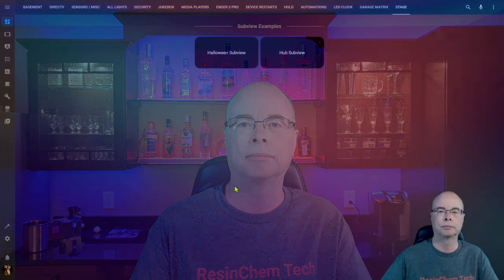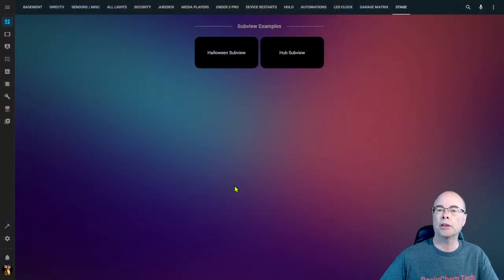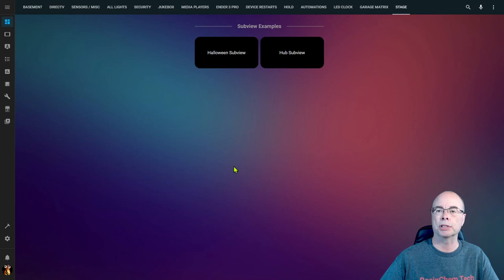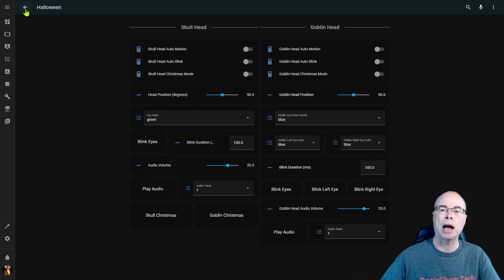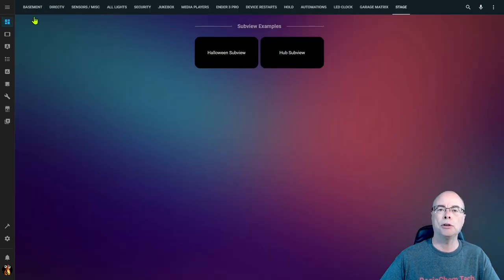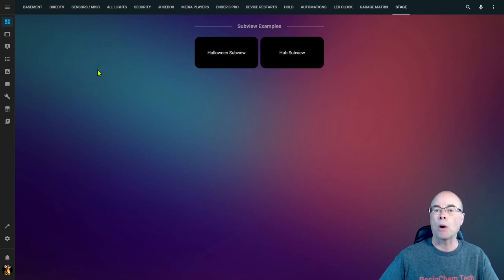Sub views are nothing more than normal dashboard views with two important differences. For one, a sub view will not appear across your top menu or tab system in your dashboard. But more importantly, when you drill into a sub view, instead of having the menu across the top, you now have a back button that will navigate you back to where you called the sub view from.